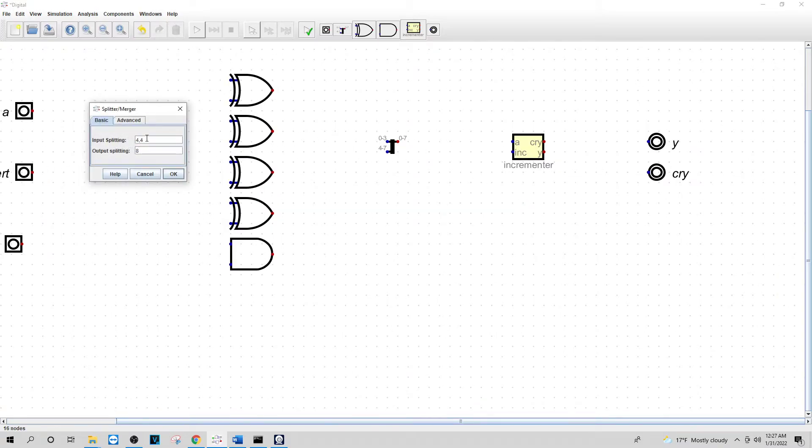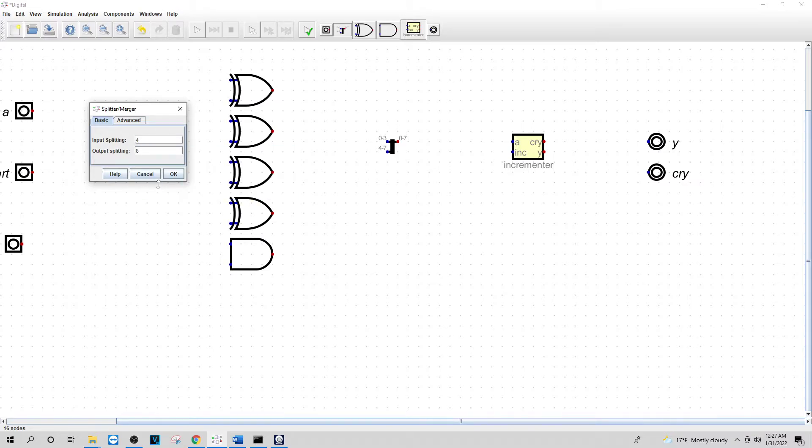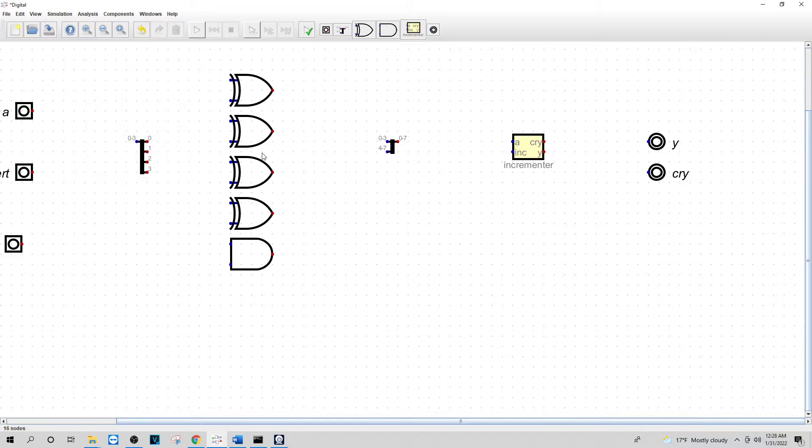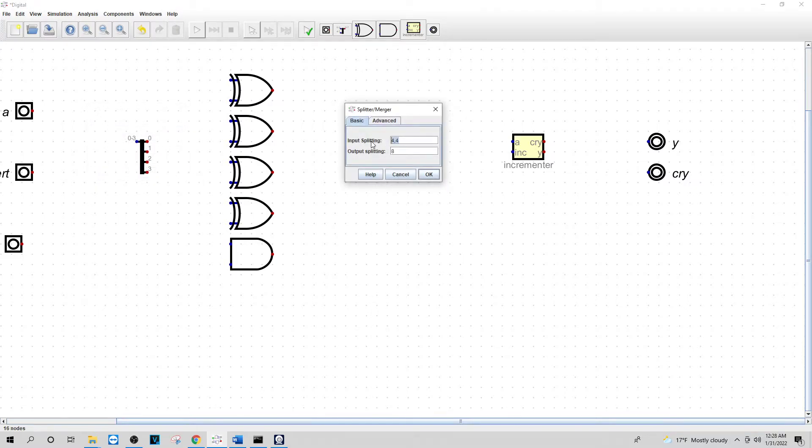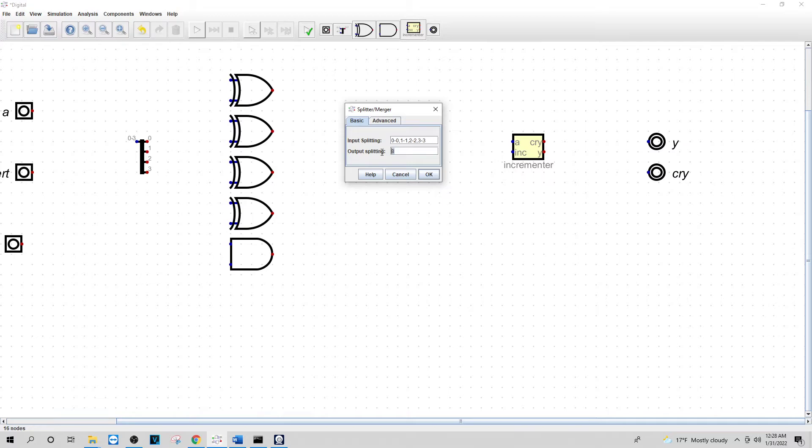What I want to do for this one is I'm going to change this to 4. And I will change this to 0-0, 1-1, 2-2, 3-3. And this one I'm going to do the opposite. I'm going to do 0-0, 1-1, 2-2, 3-3. And I will put 4 down here.